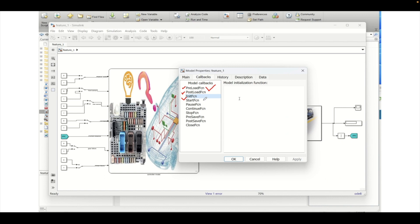Whenever you press the Start button to start simulation, a function related to the StartFcn callback is called before simulation begins, and in the white area you can specify what needs to be done. Next, whenever your simulation is running and you want to pause, once you click the Pause button the PauseFcn callback is executed, and whatever you have defined inside it will run when the pause button is pressed.